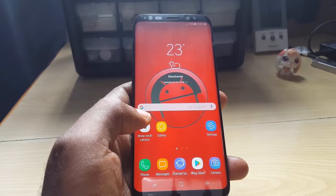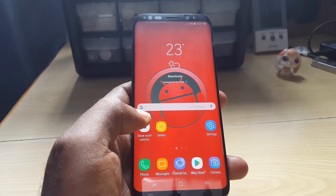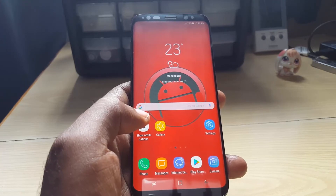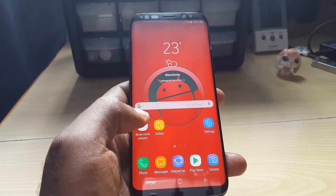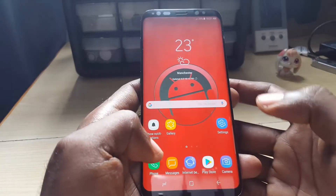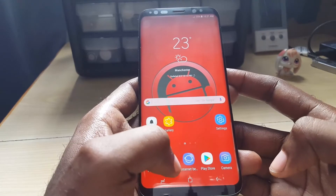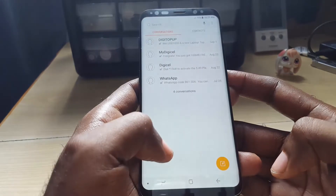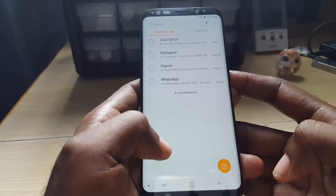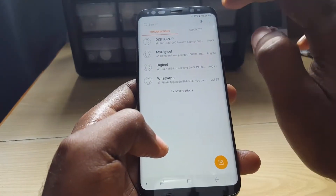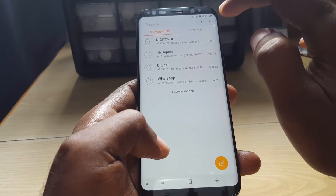Today's tutorial will be showing you how to block numbers from sending you SMS messages. So if you're still using the default old school SMS app and you don't want somebody to send you a message, here's what you can do.